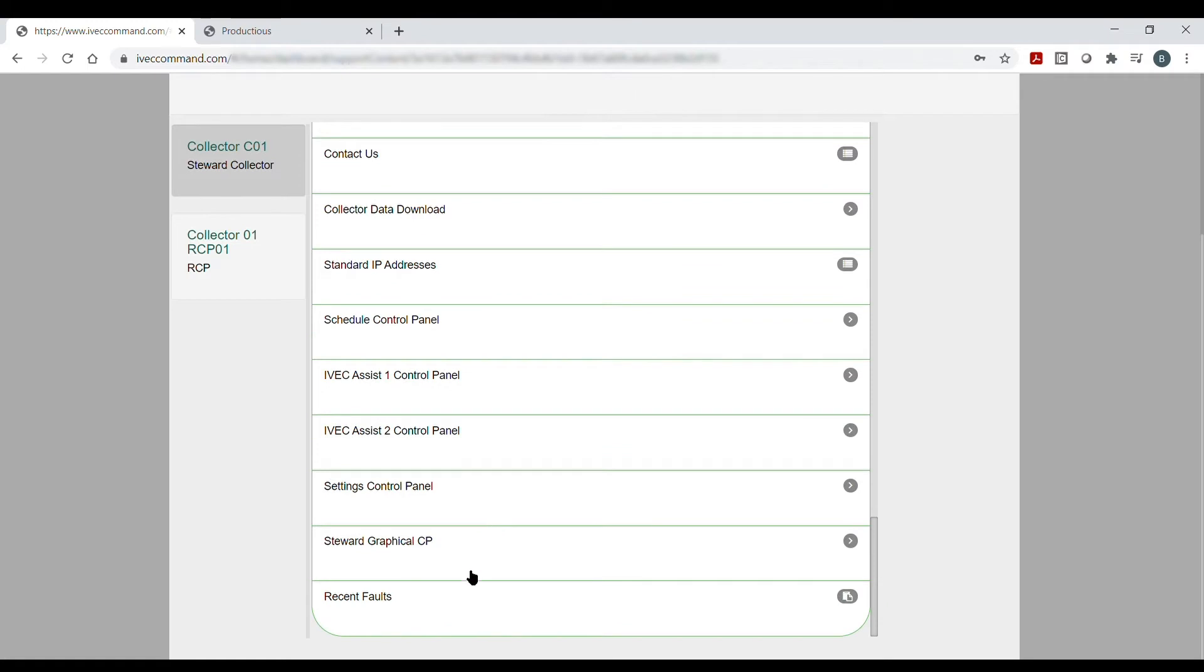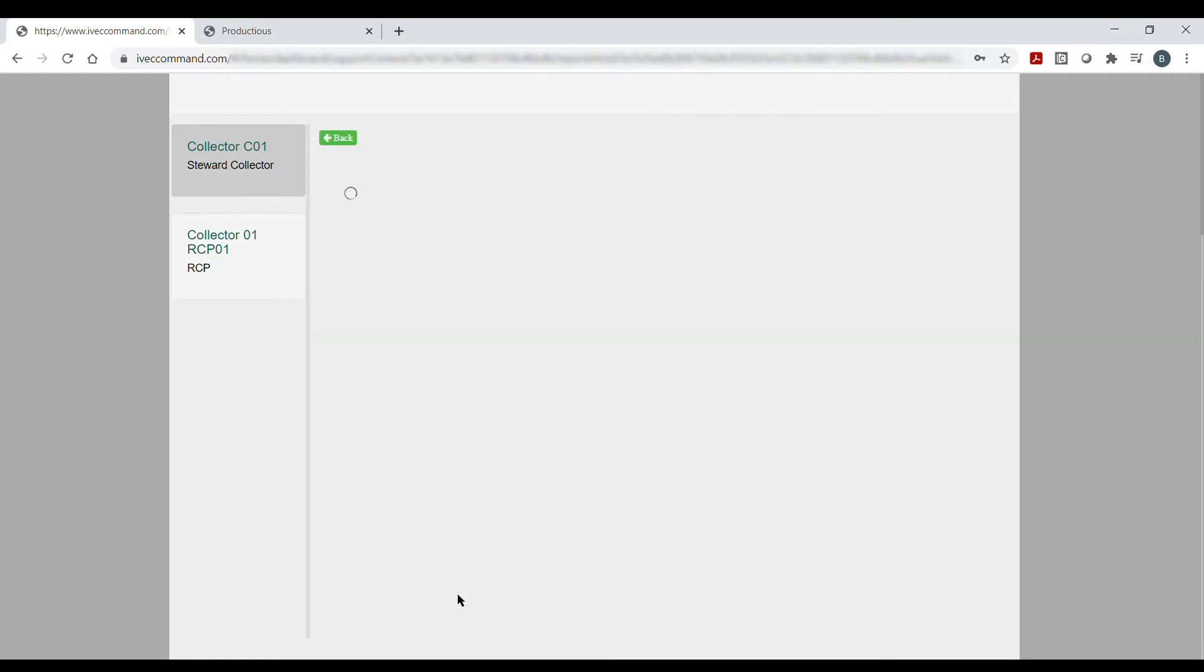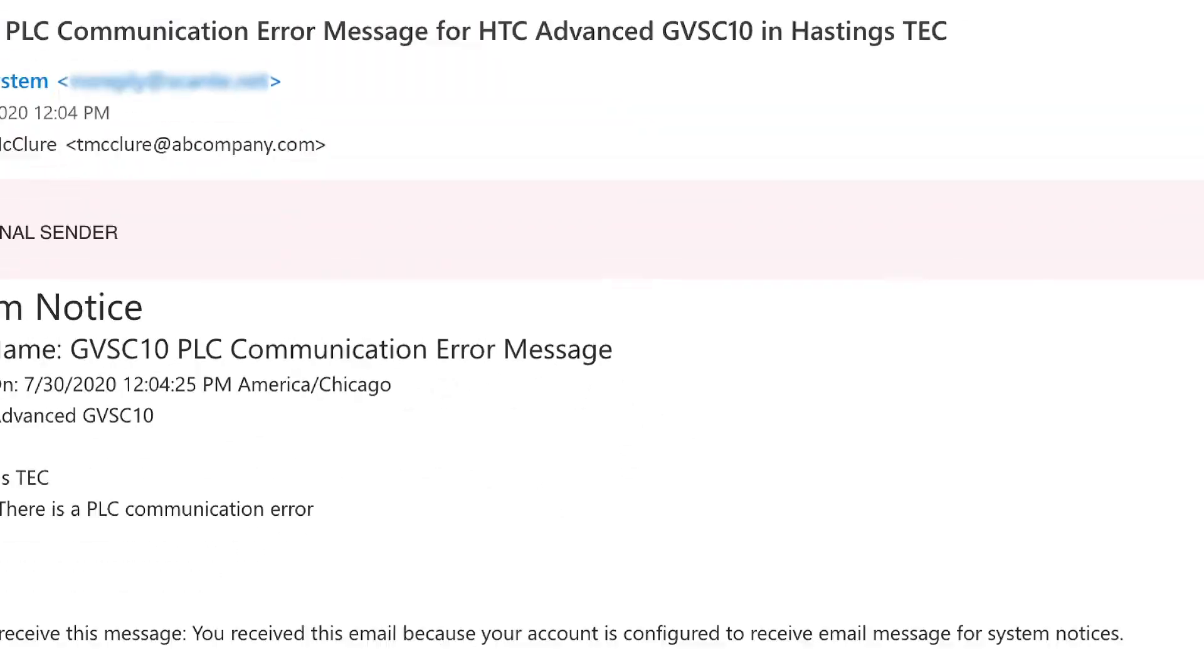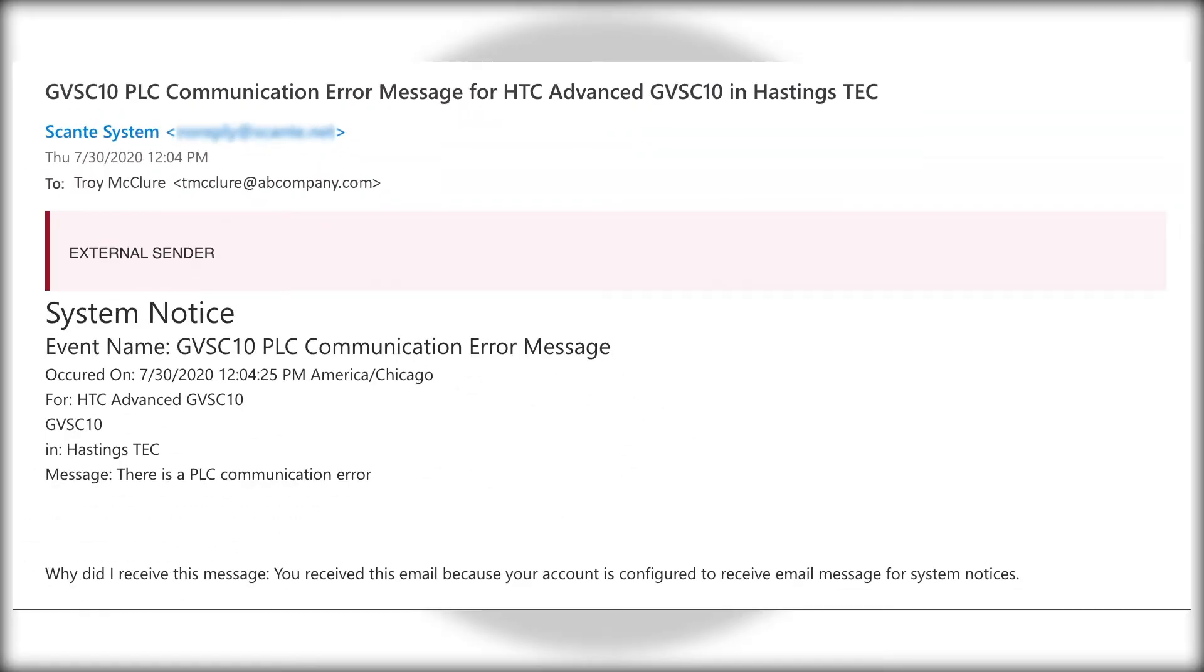System not running properly? No worries. IVAC Command will alert you to any system faults via email or text so you can get back up and running at full efficiency.